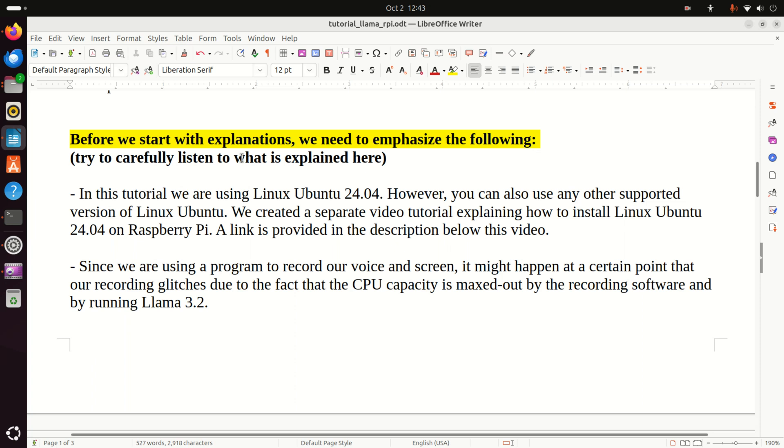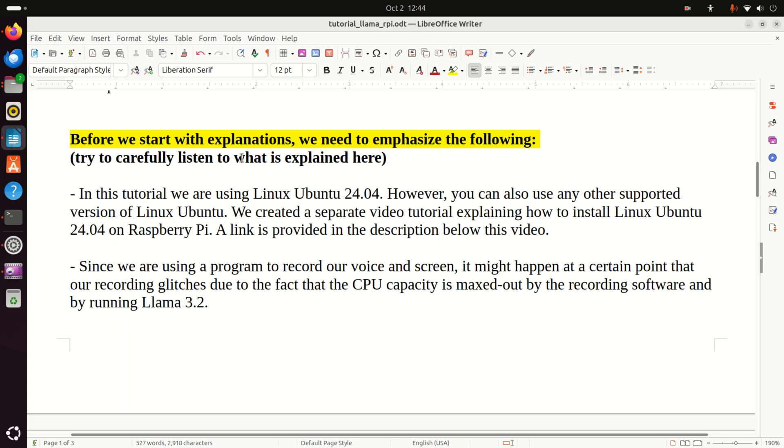Before we start with explanations, we need to emphasize this. In this tutorial, we are running Linux Ubuntu 24.04. However, you can also use any other supported version of Linux Ubuntu. We created a separate video tutorial explaining how to install Linux Ubuntu 24.04 on Raspberry Pi 4 and 5. A link is provided in the description below this video. And here is another comment. Some people like to install an official operating system for Raspberry Pi computers. However, I don't suggest you do that because there might be a number of issues related to incompatibilities of some libraries or Python or PyTorch and other things.